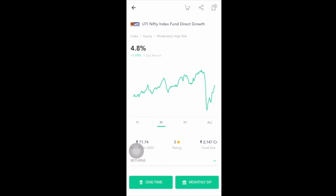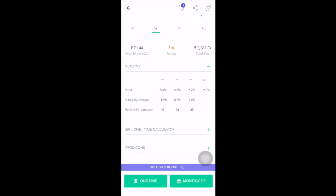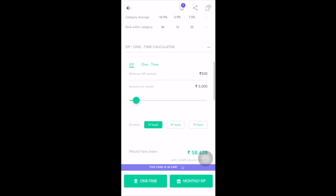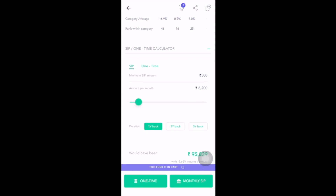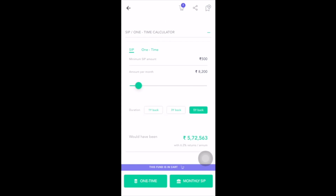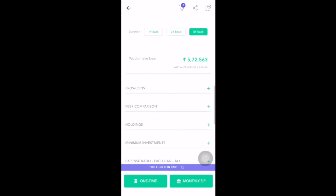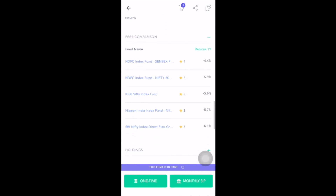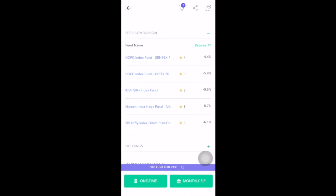Below this there are a number of features to look at. Under 'Returns' you can see the return percentage of the index fund over the years. Next, let's take a look at the SIP or one-time calculator — here you can see the minimum SIP amount which is ₹500, and the minimum one-time amount which is ₹5,000; your returns per annum will vary accordingly. The biggest advantage with index funds is that the expense ratio is extremely low — in this case it's just 0.1 percent.